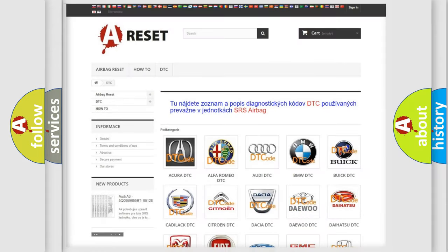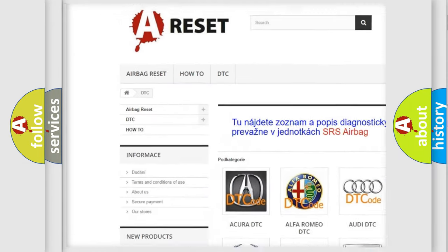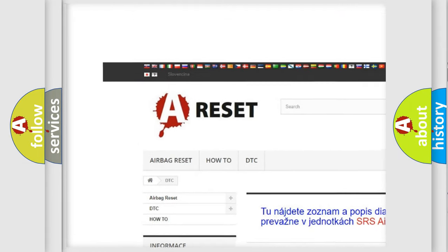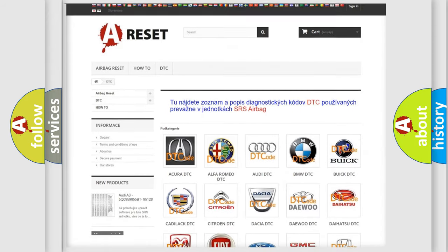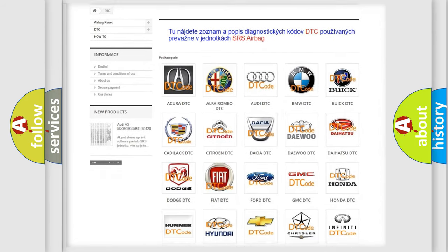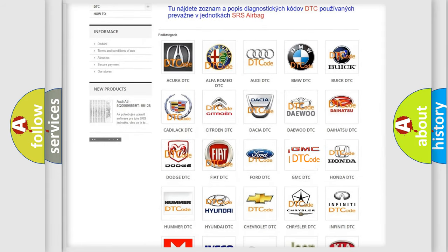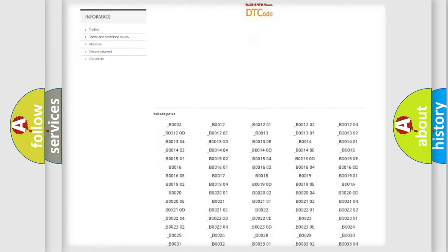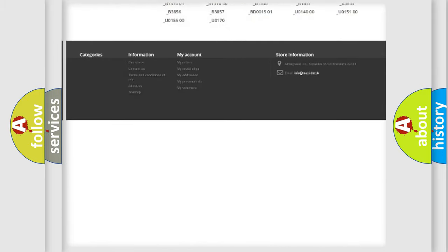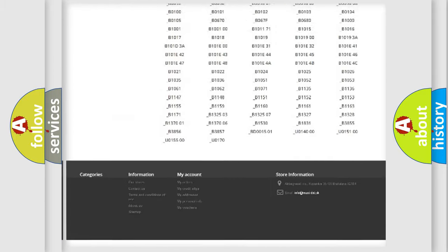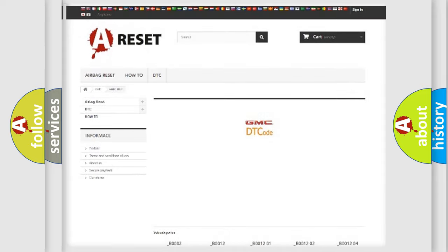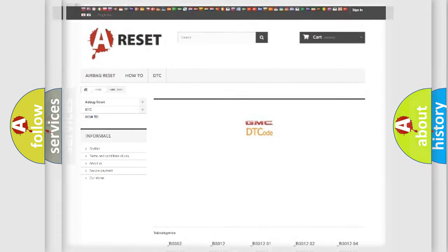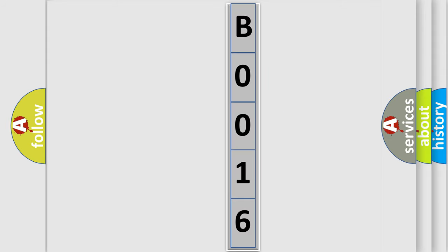Our website airbagreset.sk produces useful videos for you. You do not have to go through the OBD2 protocol anymore to know how to troubleshoot any car breakdown. You will find all the diagnostic codes that can be diagnosed in GMC vehicles, and many other useful things. The following demonstration will help you look into the world of software for car control units.